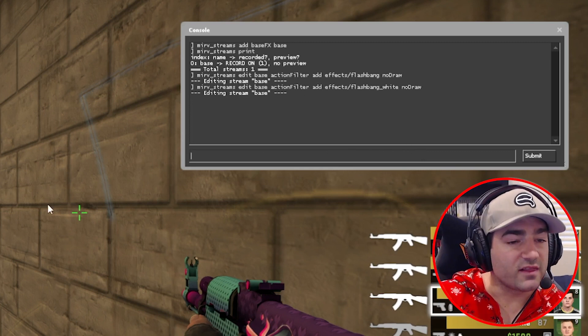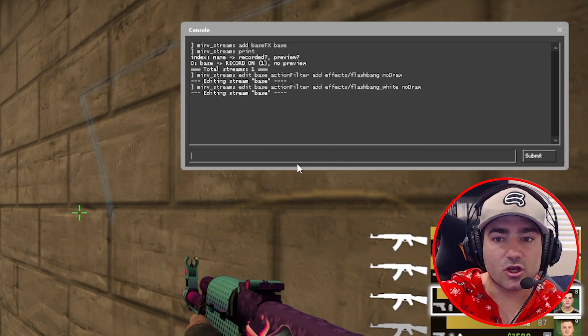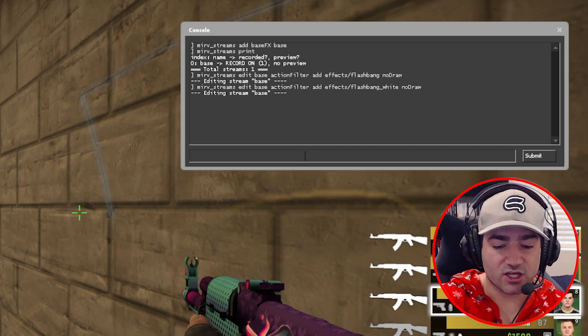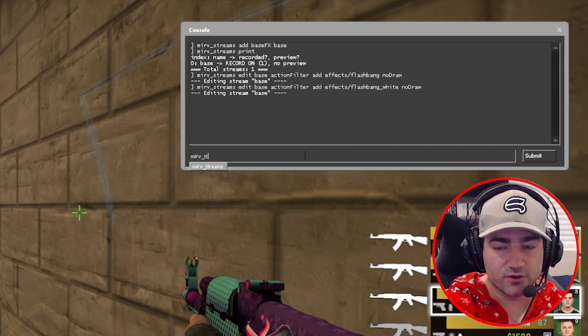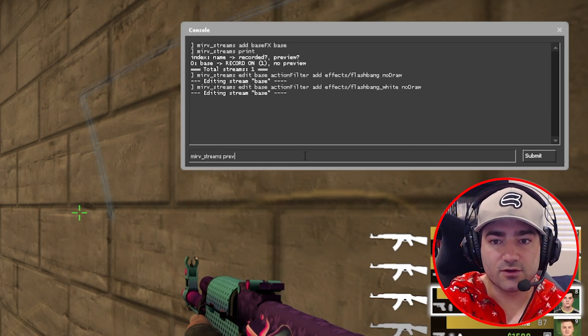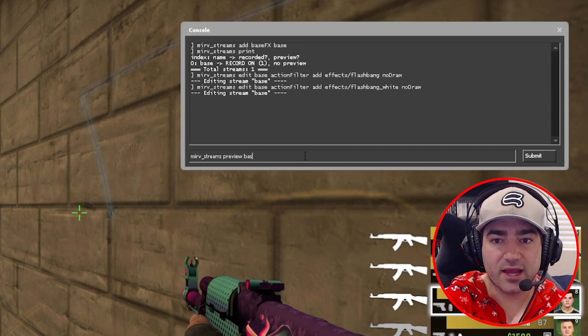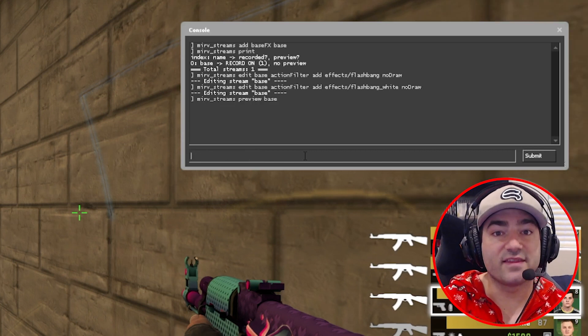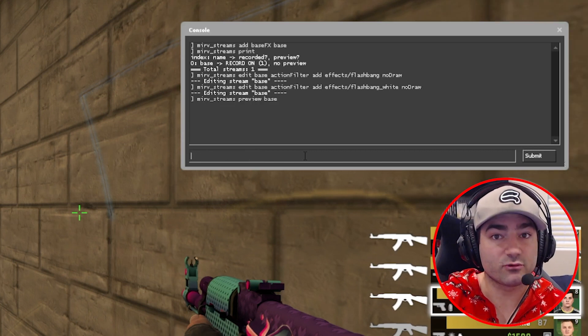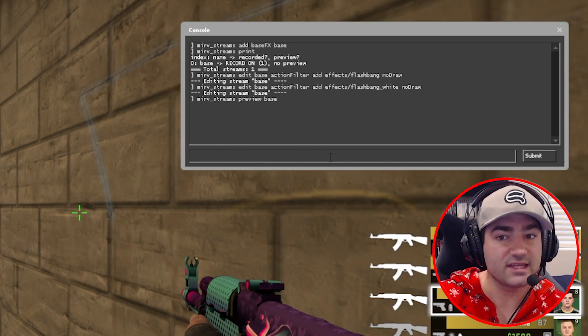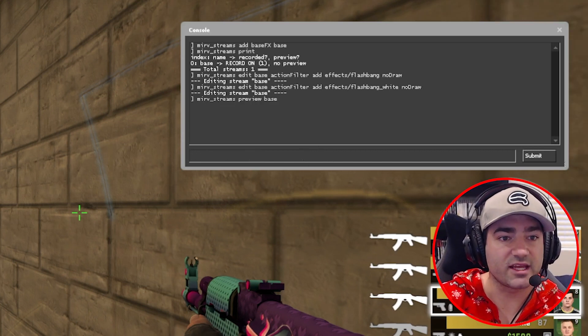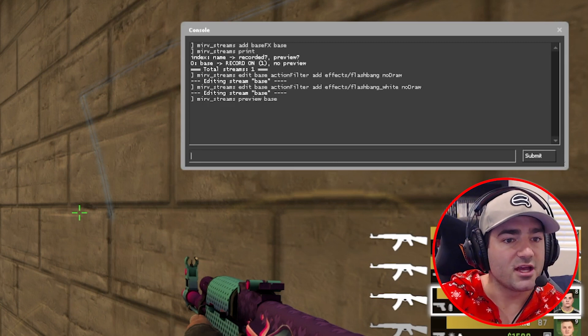Let's go back. Actually, let's do this. Let's do Merv streams preview base. And this is going to allow us to preview our stream so we can see if these effects took place.